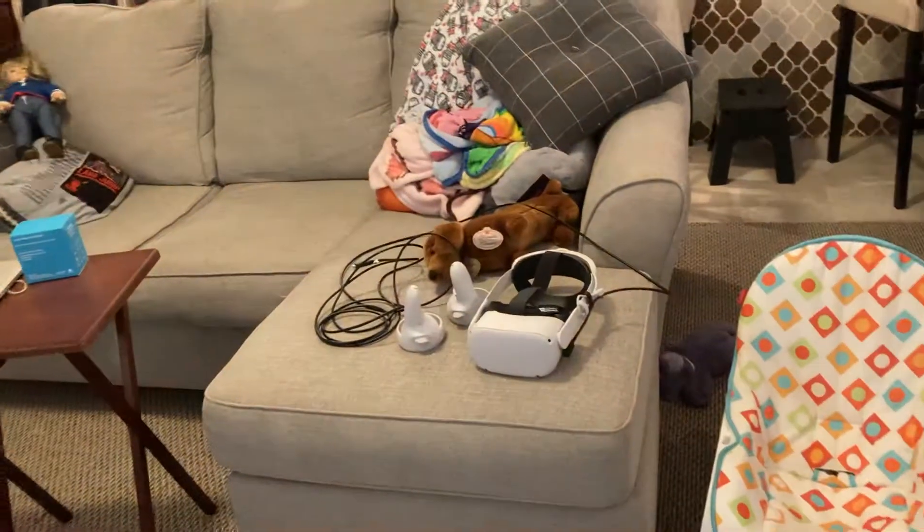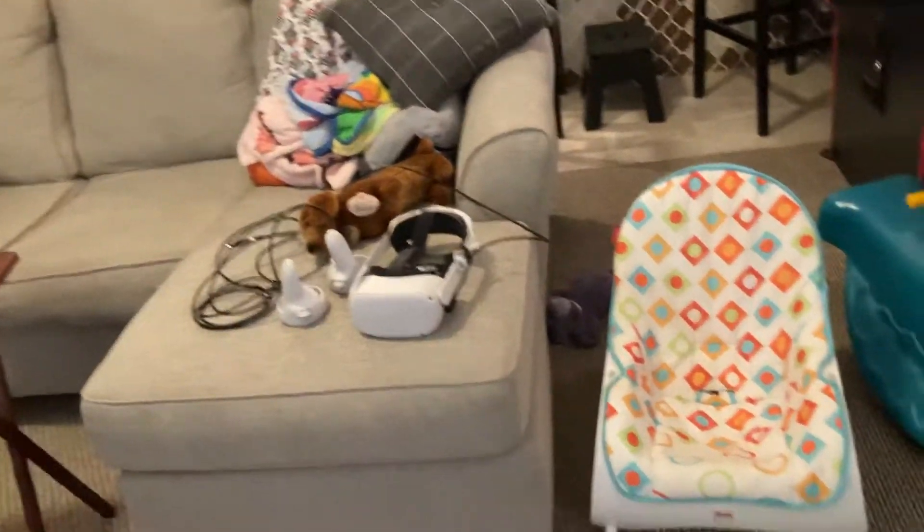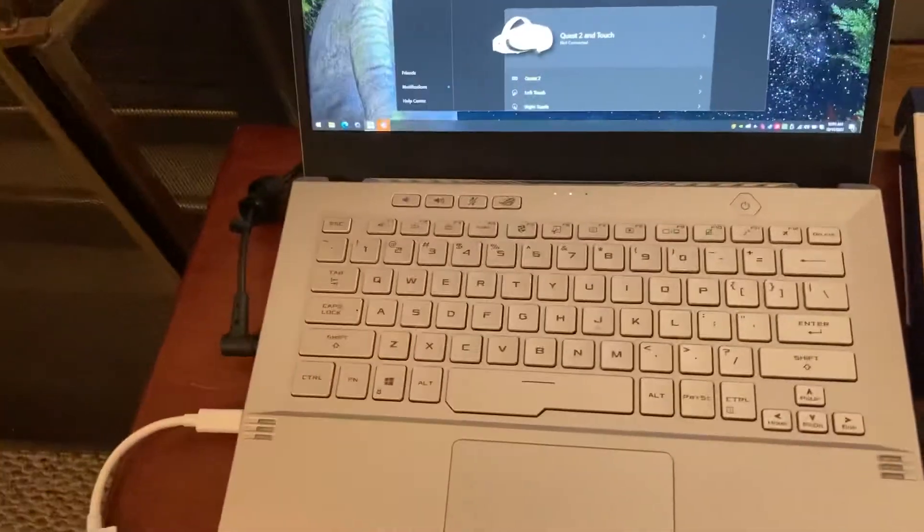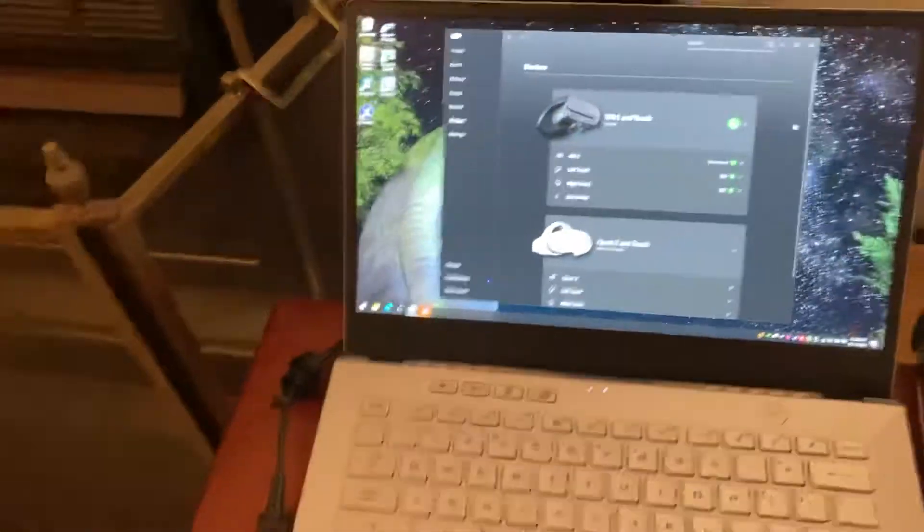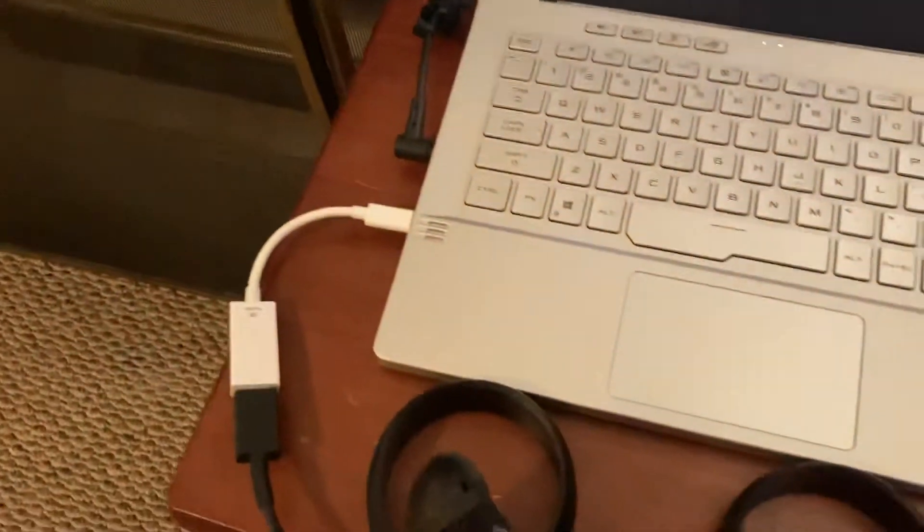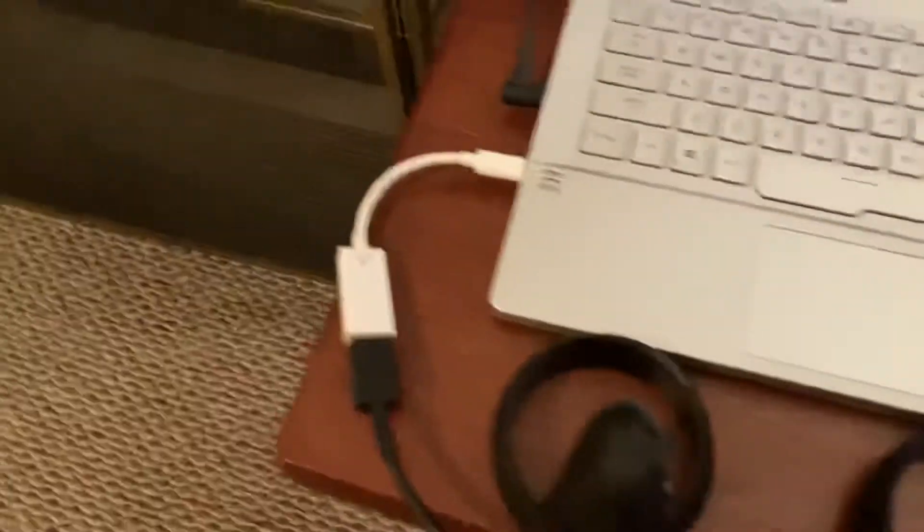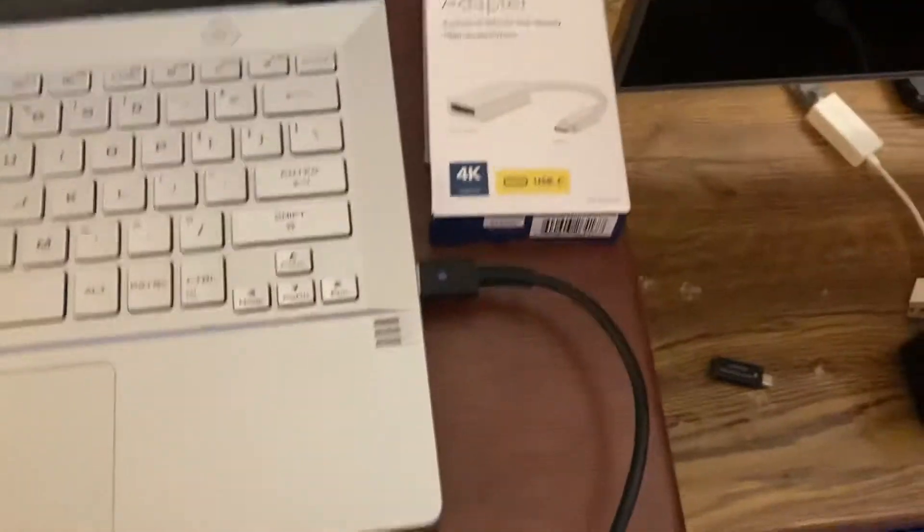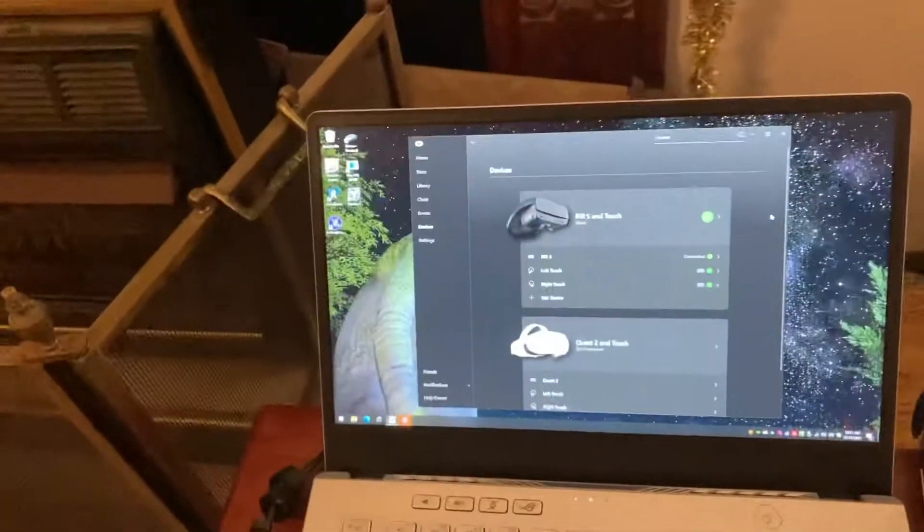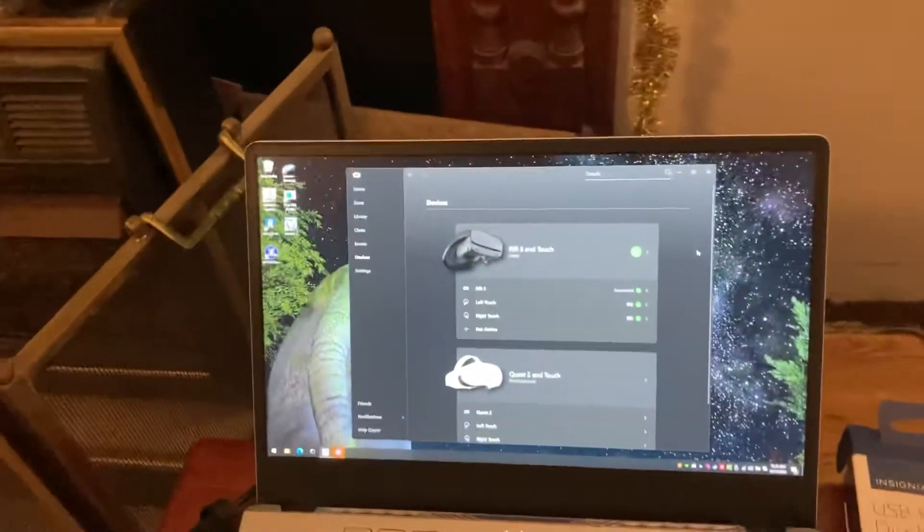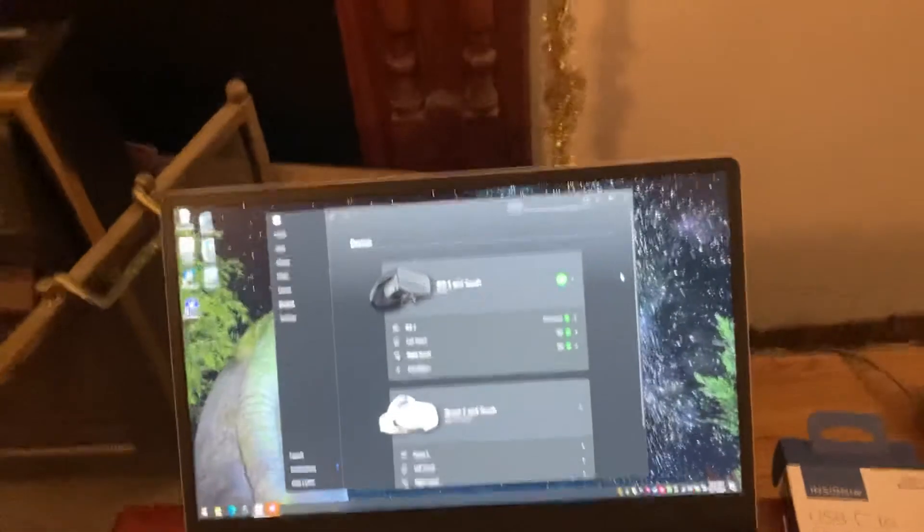I have an Oculus Quest 2 over there as well. That works with the link cable. It works with their link. Presumably a Valve Index would work too, since it does the same thing with DisplayPort and USB. But I don't have one to test, so I leave that exercise up to you.